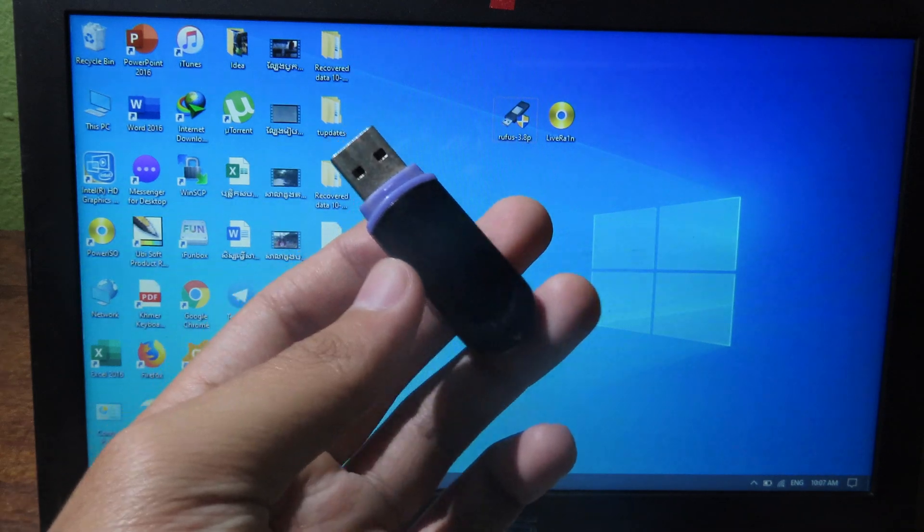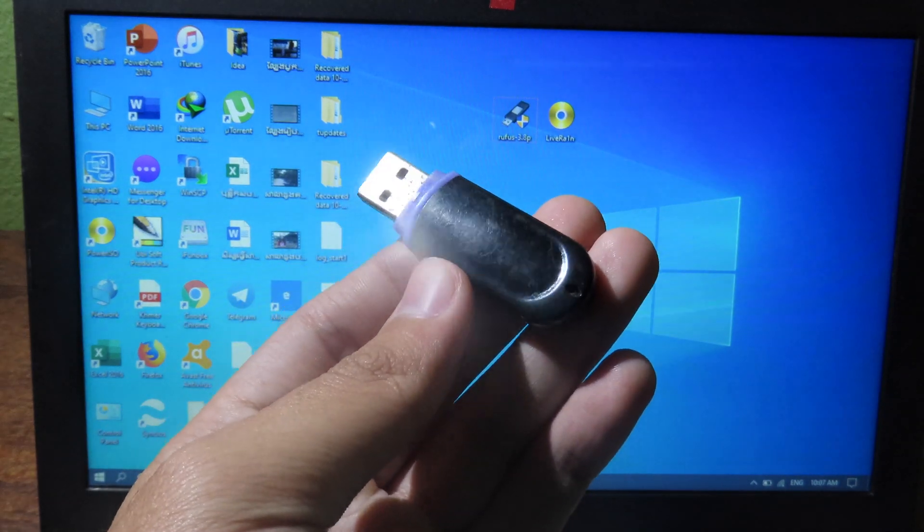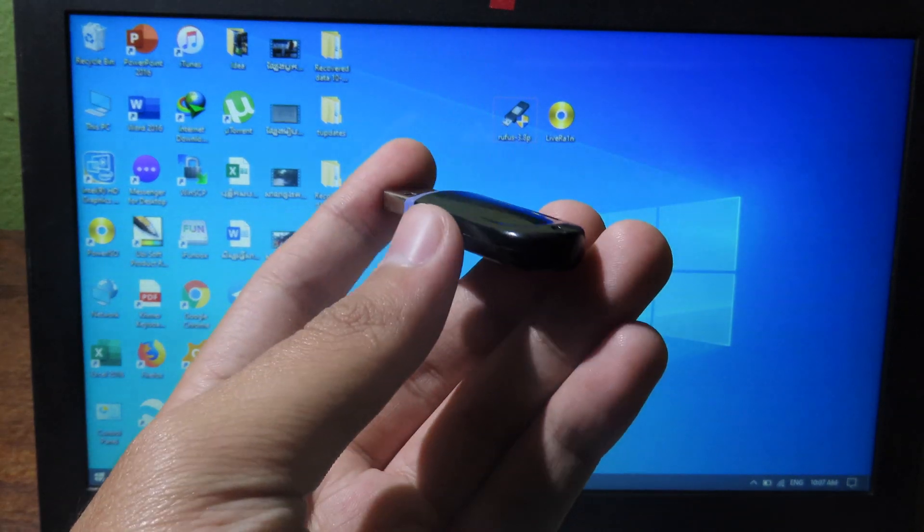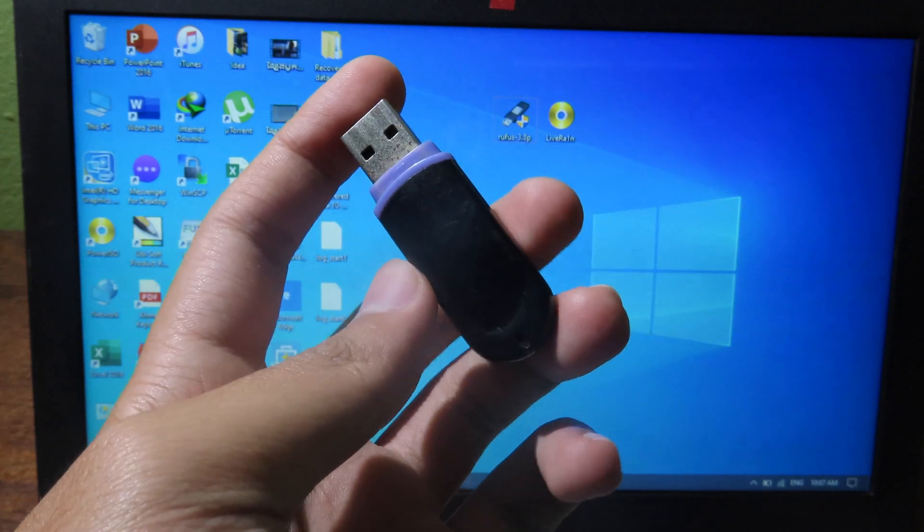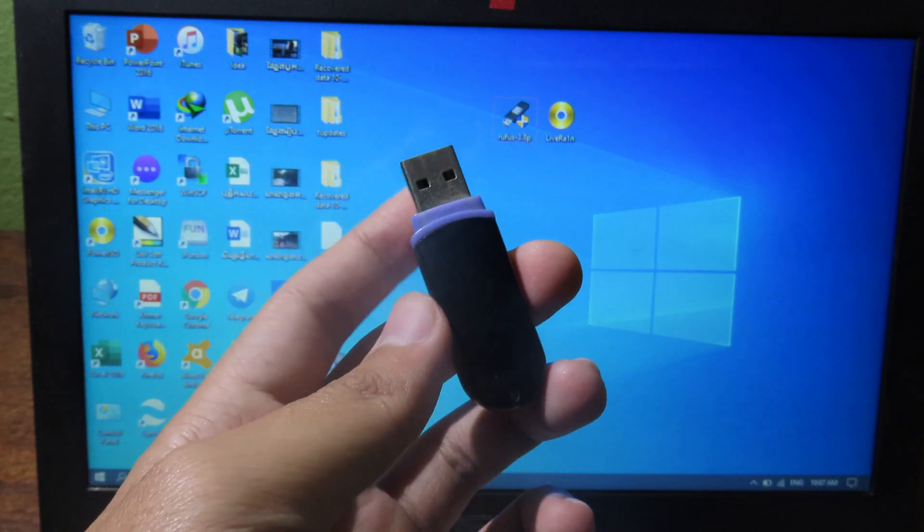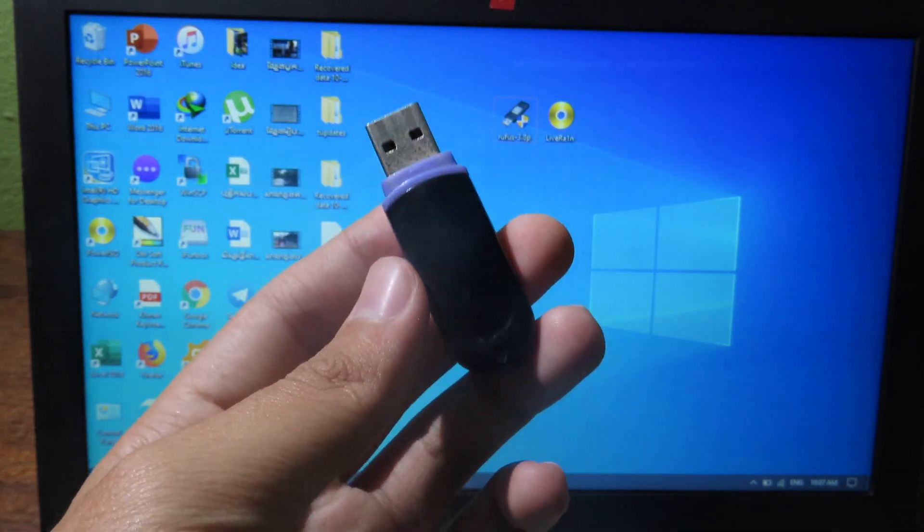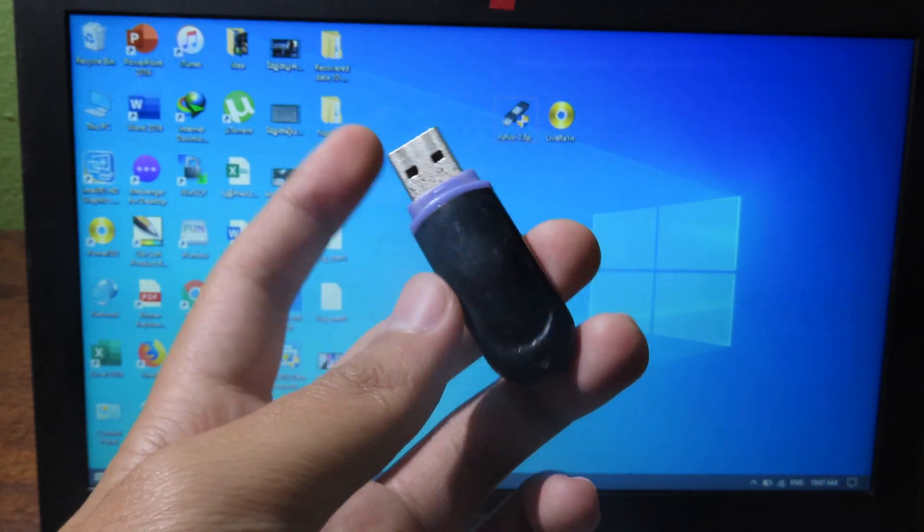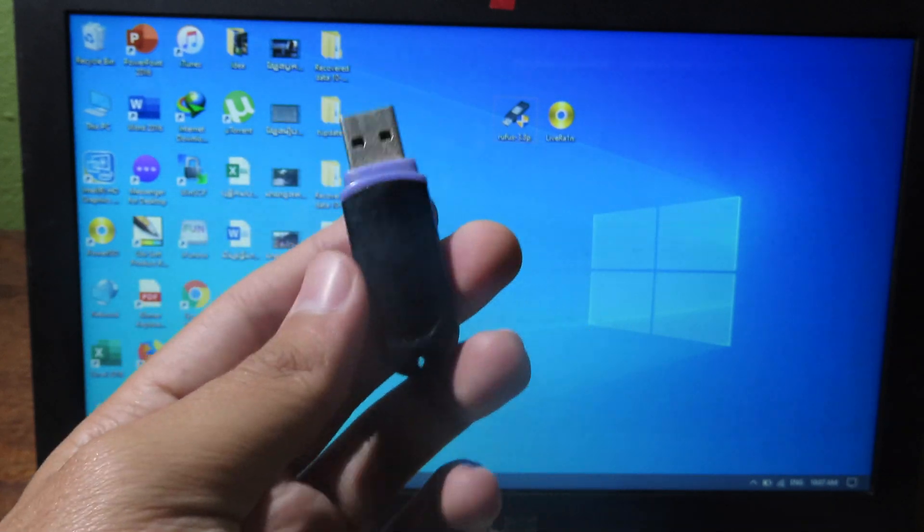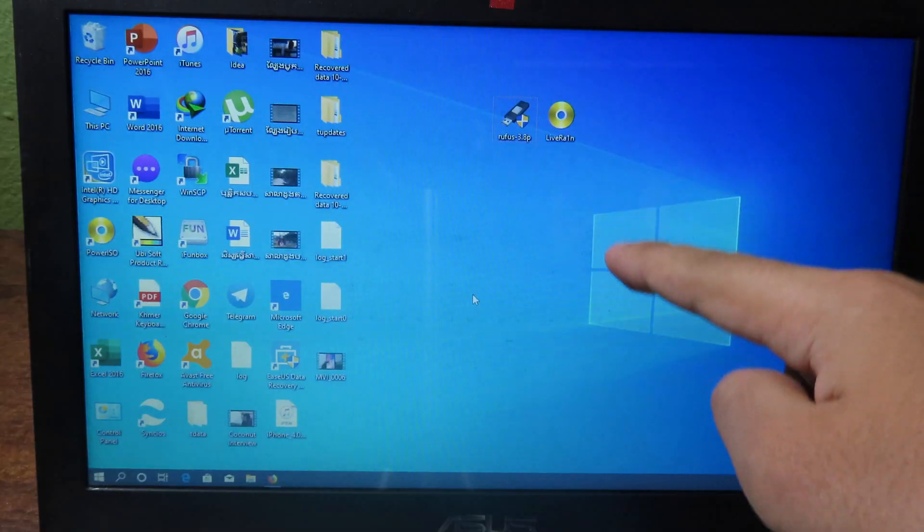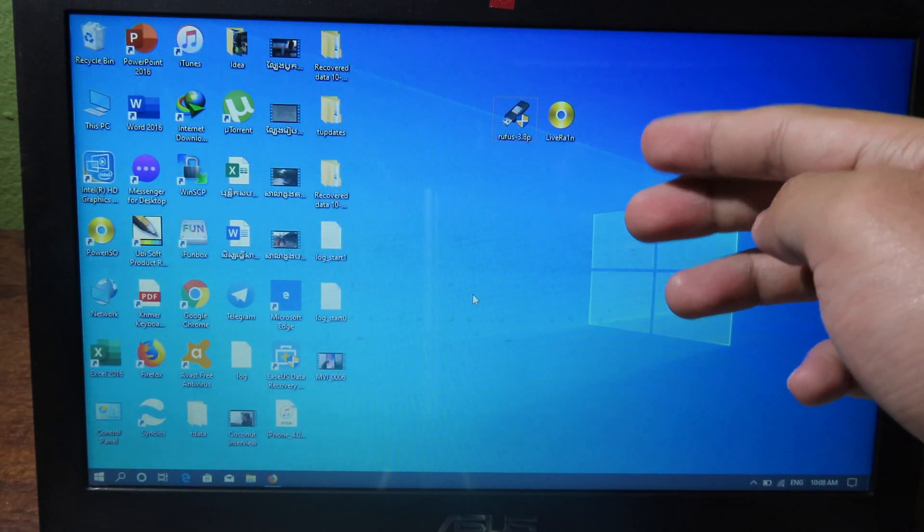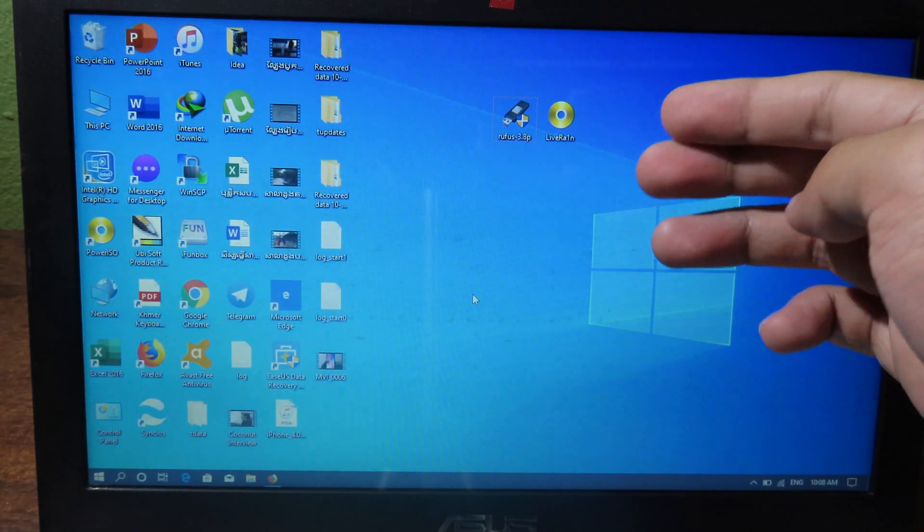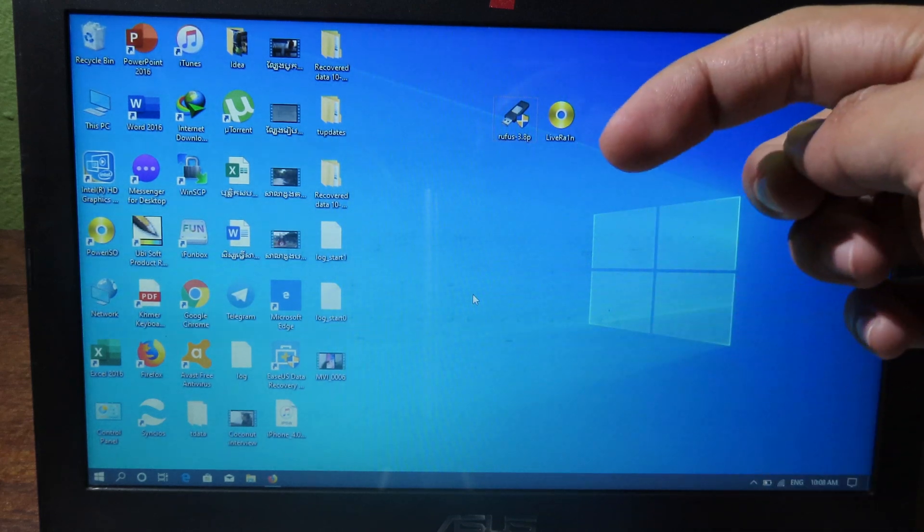First of all, you need the USB hard drive. For me, I am going to use the 8 gigabyte USB hard drive, and if you have 2 gigabyte or 4 gigabyte USB hard drive, it does work as well. Don't worry about it, because lightran is very small, only 200 megabytes.